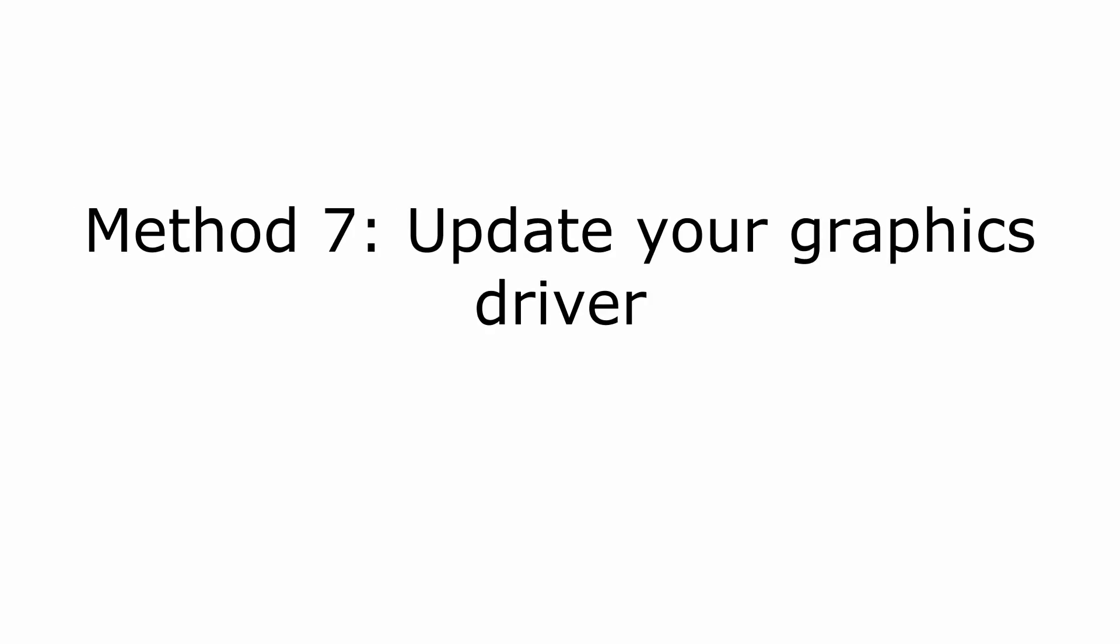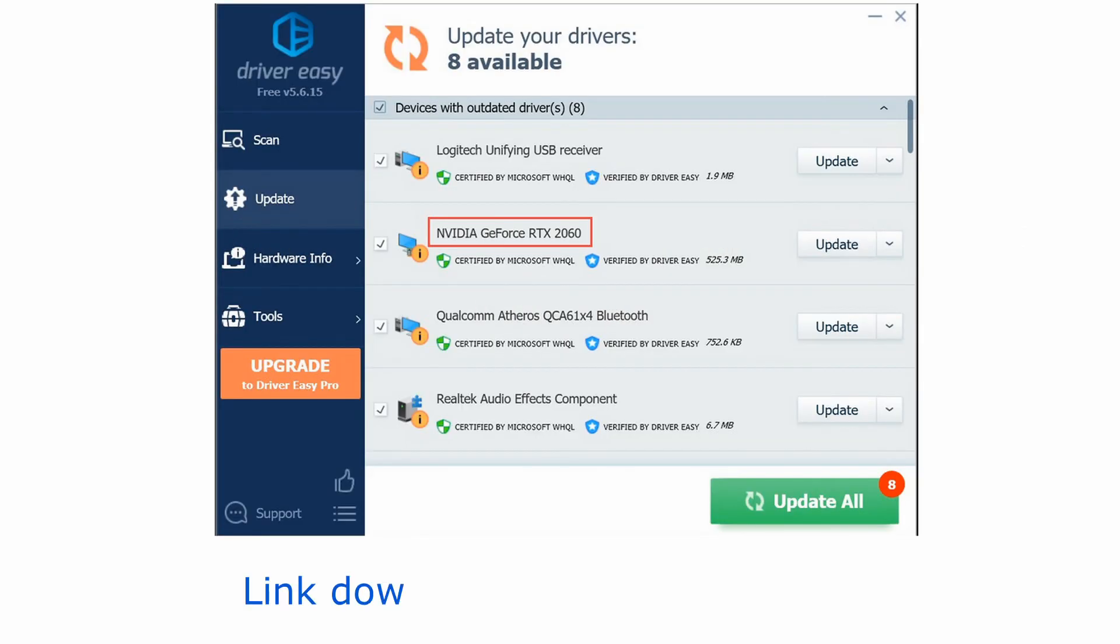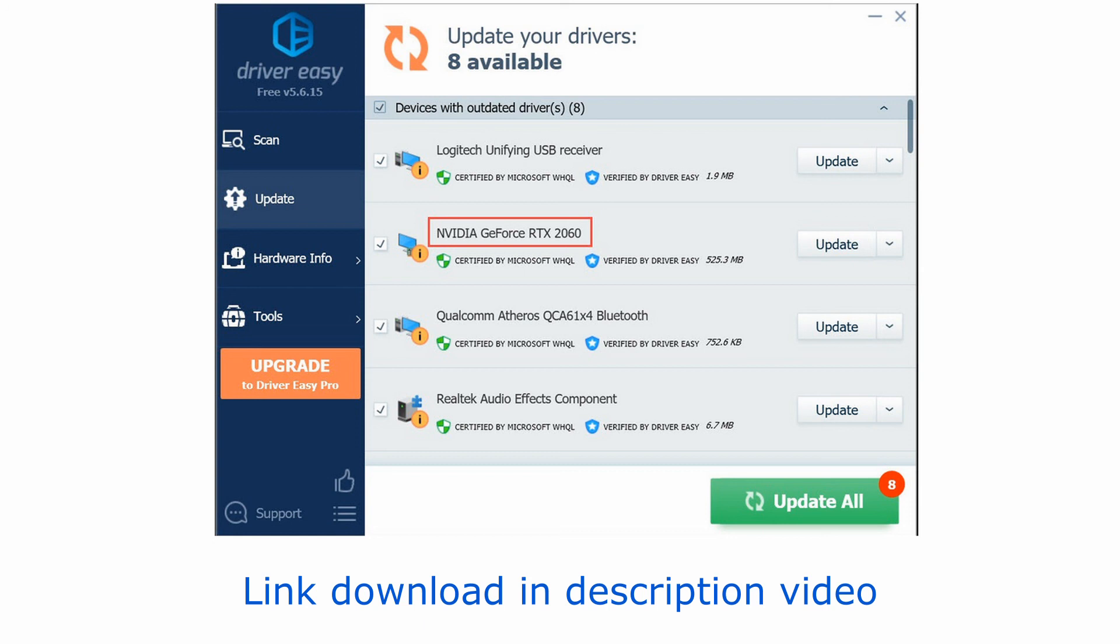Method 7, update your graphics driver. If you don't have the time, patience or computer skills to update your video and monitor drivers manually, you can instead do it automatically with Driver Easy.